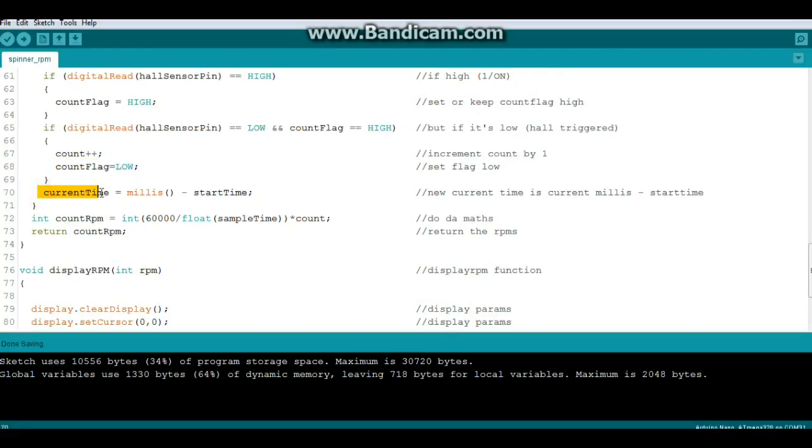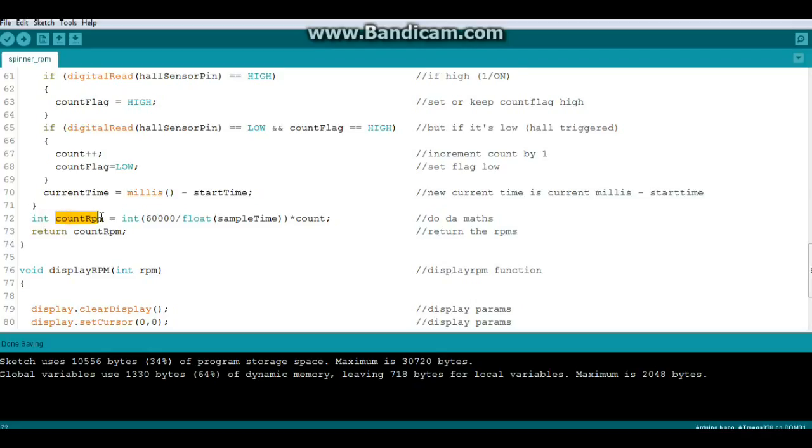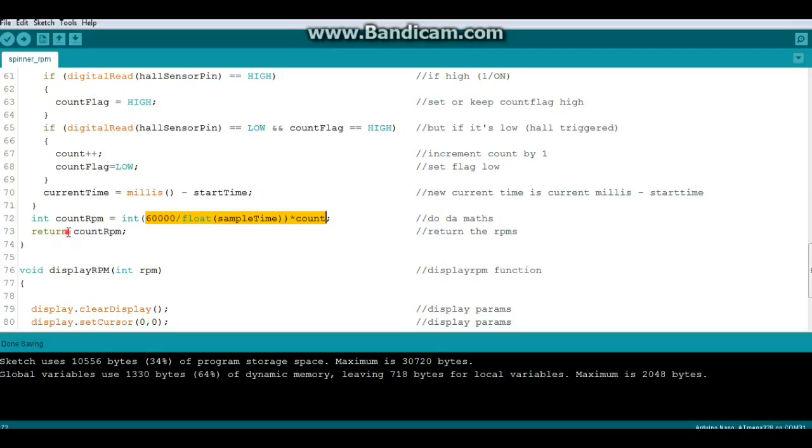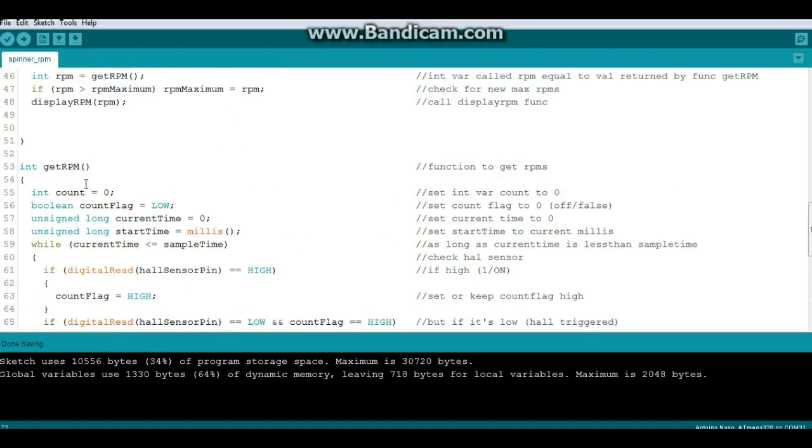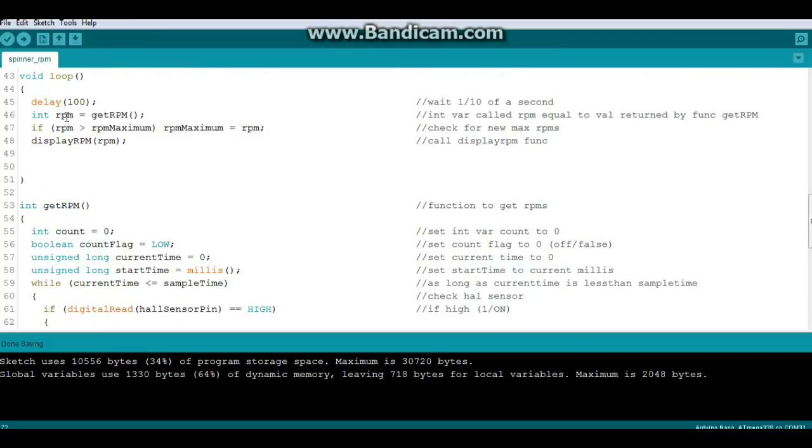Then currentTime, we're resetting our currentTime to millis minus startTime, and then we're going to do the math. We're going to create an integer variable called countRPM which is equal to the integer sixty thousand divided by the float sampleTime times count, and that just gives us our frequency in RPMs. And then here's how we're going to pass that value back to the main loop: we return the variable countRPM that we created right here, and that goes back up to here so now RPM is equal to that value.